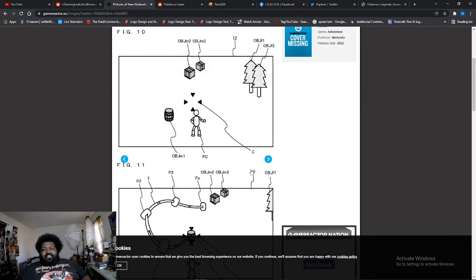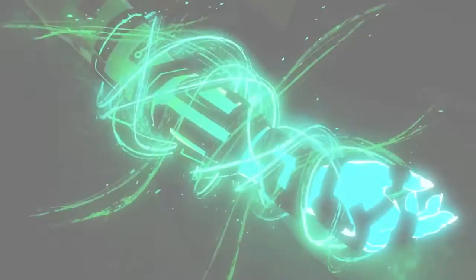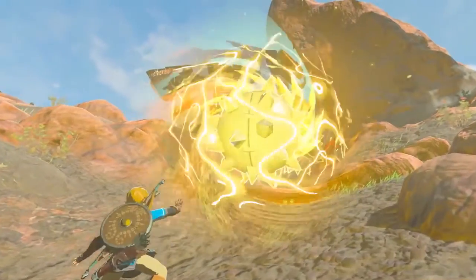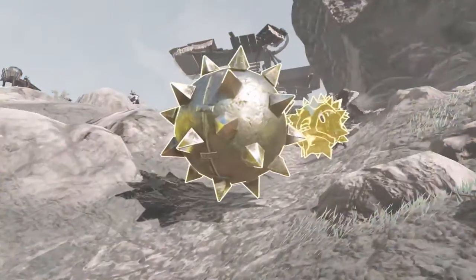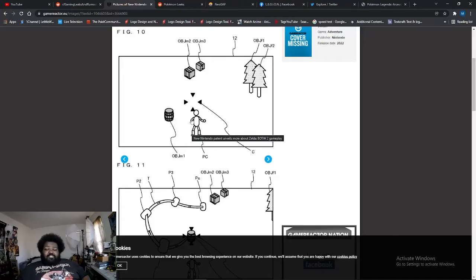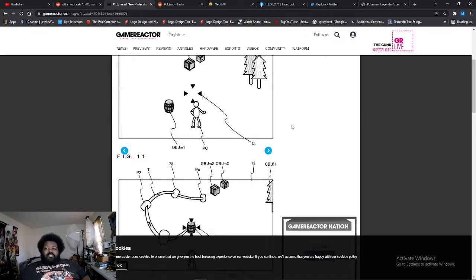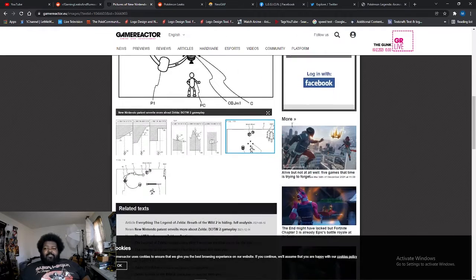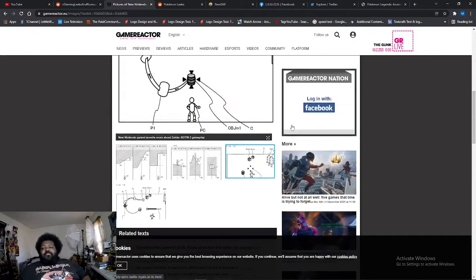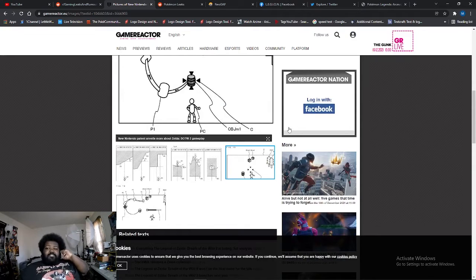They're also trying to copyright the rewind time ability that we saw in the trailer as well, which is this one right here.